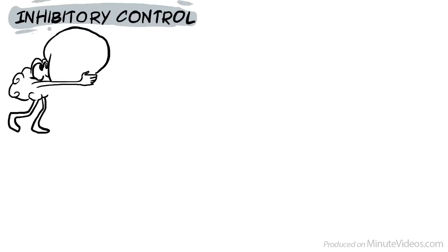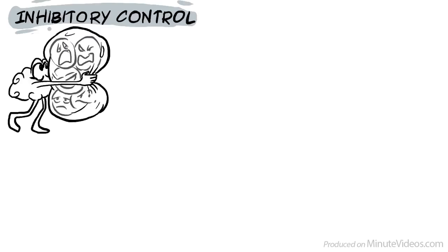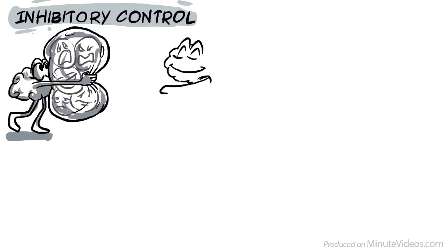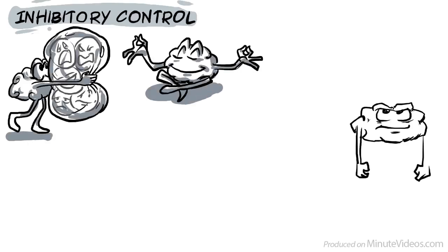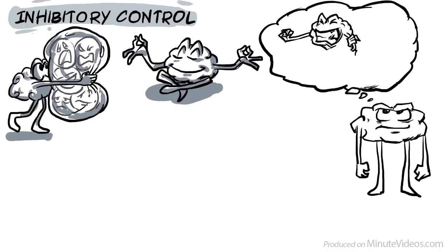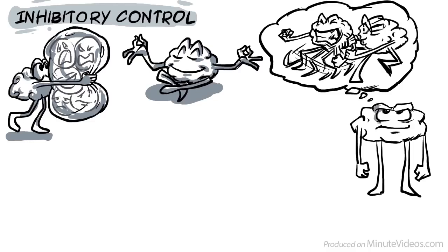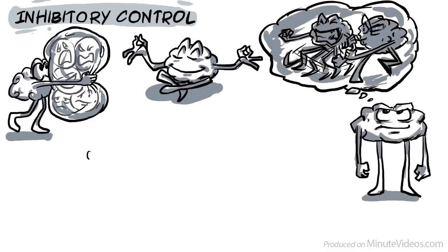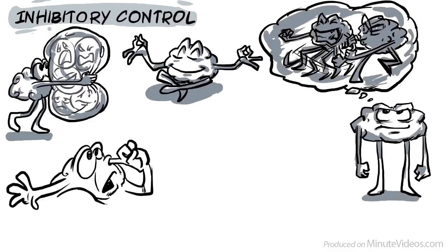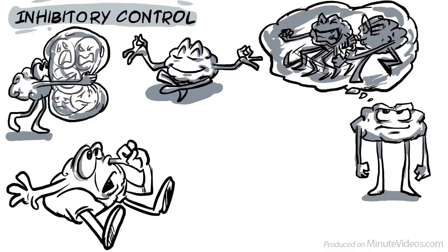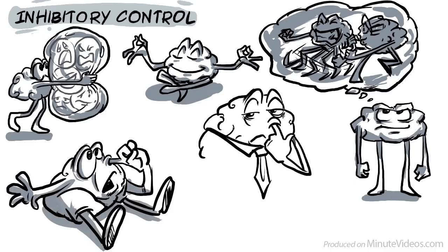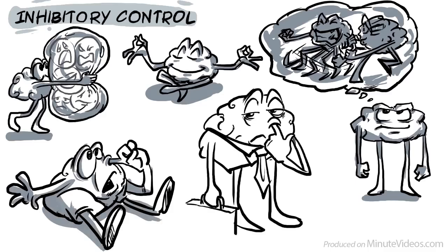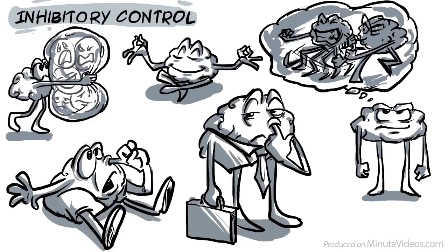Inhibitory control describes our capability to concentrate, regulates our emotions and controls our behavior during stressful situations. It's an essential skill if we want to change a childhood habit. Without it, we might have trouble controlling our behavior and can come across as weird.